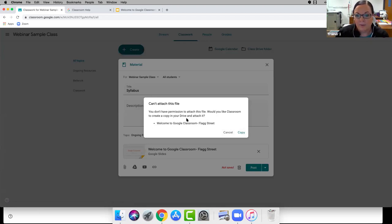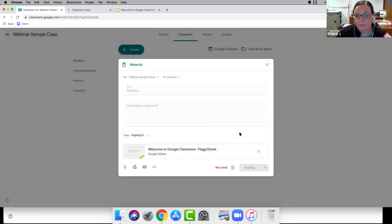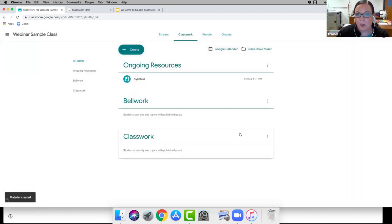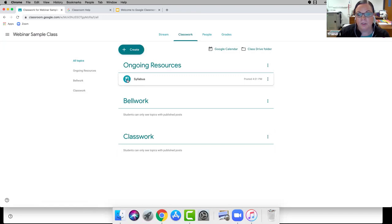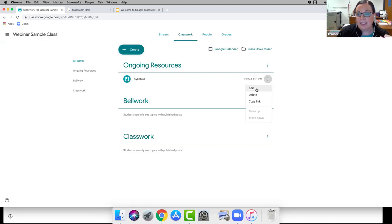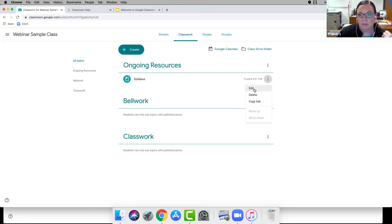It says I don't have permission to attach this because it was created by a colleague and I don't own it. Google is smart enough to say 'you don't have permission — do you want to copy it?' I'll say yes, create a copy. Now under Ongoing Resources you can see the syllabus with the material icon. If you made a mistake, click the three-dots menu — some people call it the snowman menu — to edit, delete, or copy it.